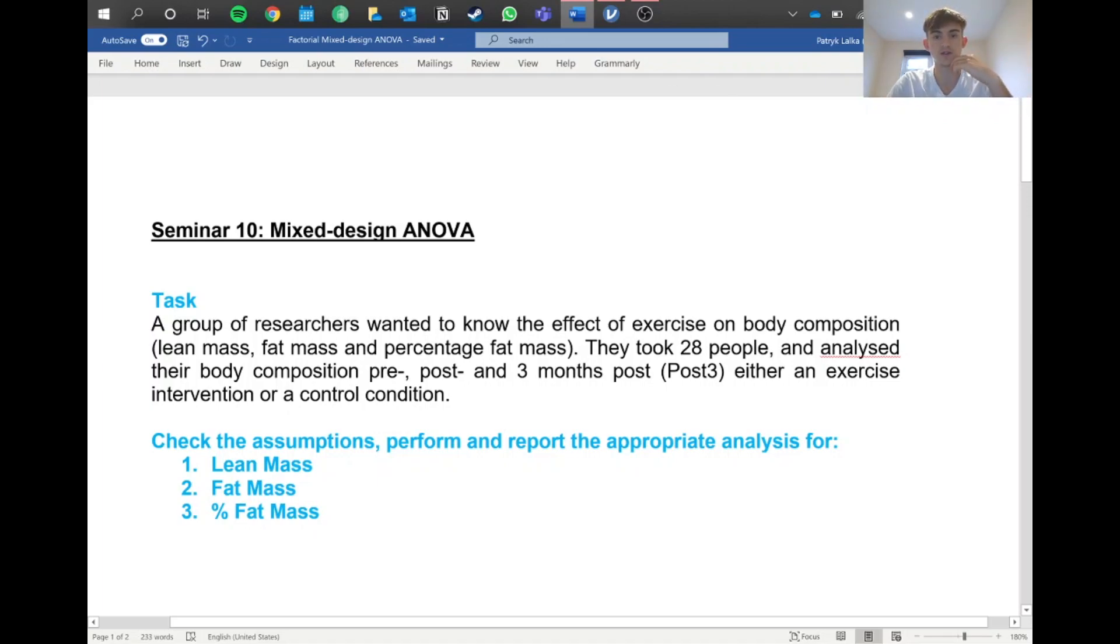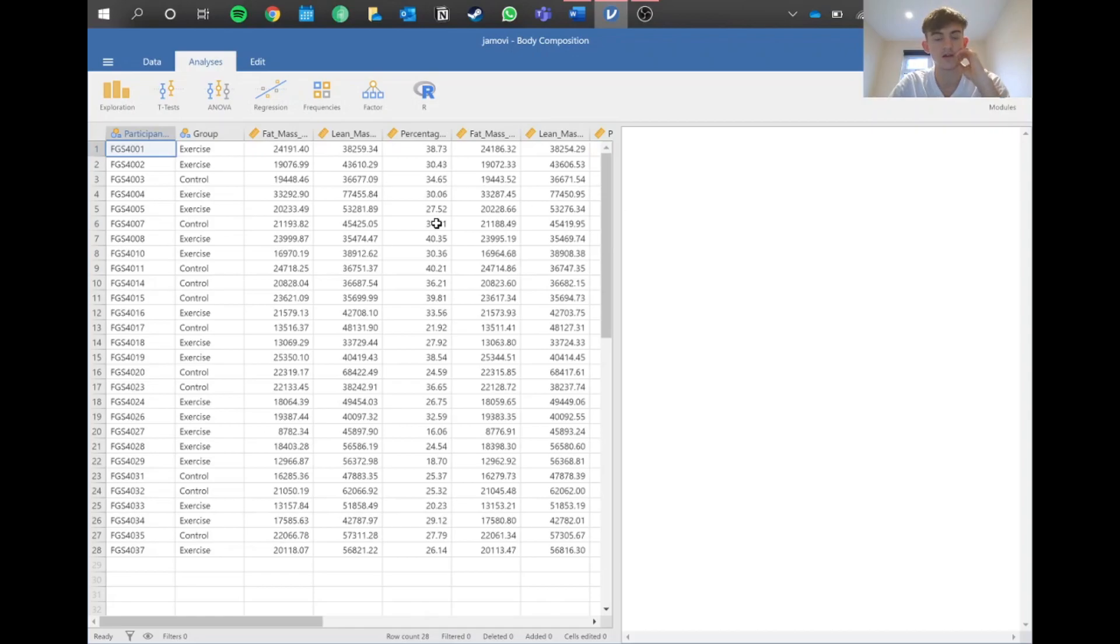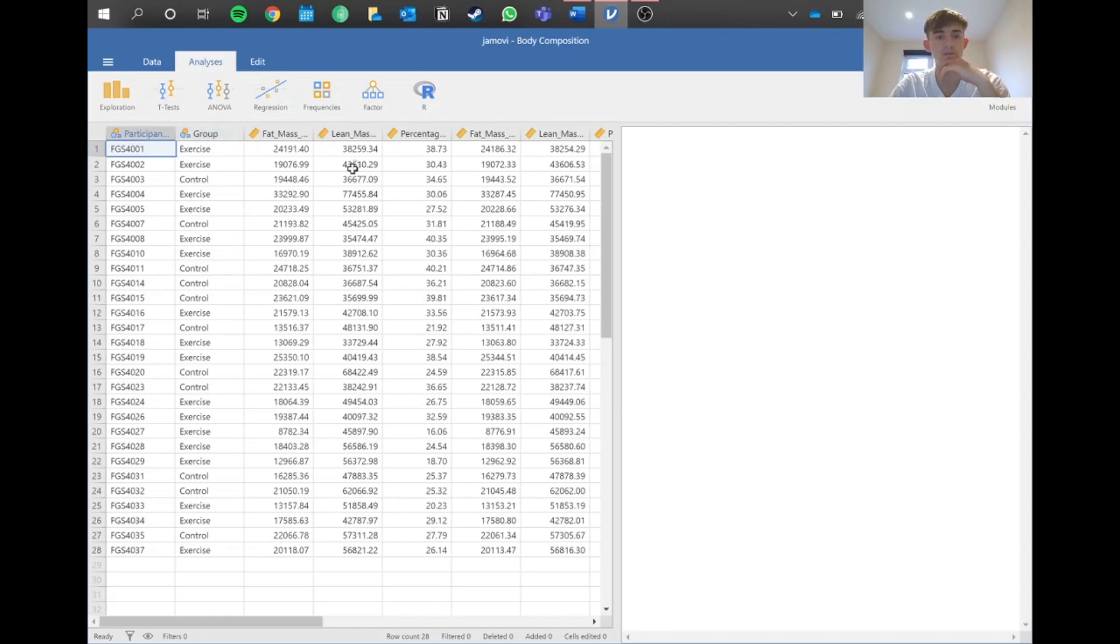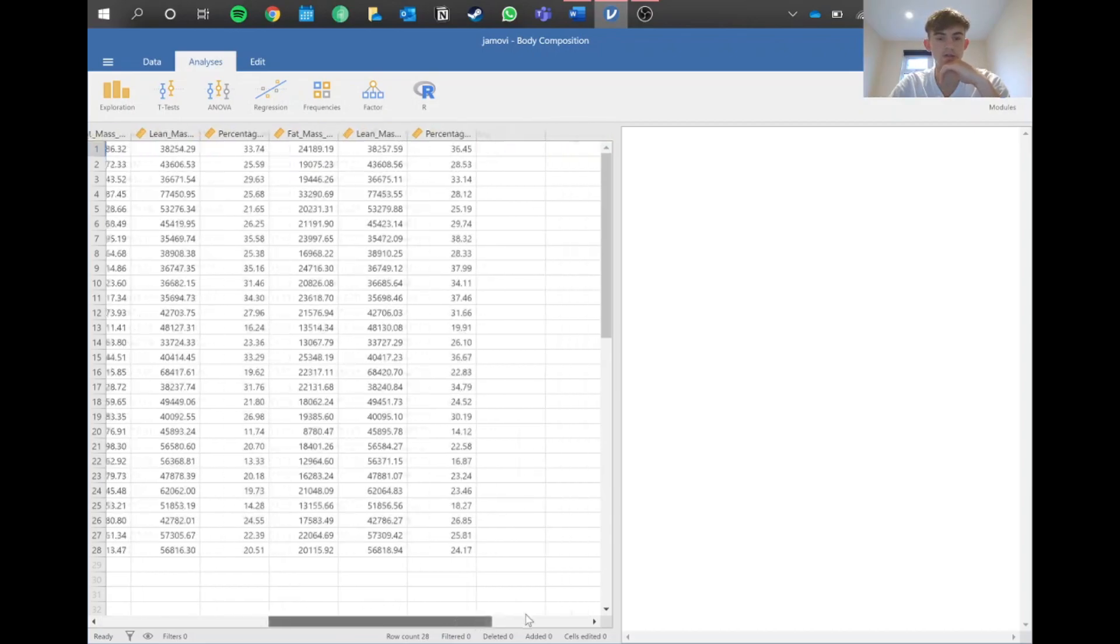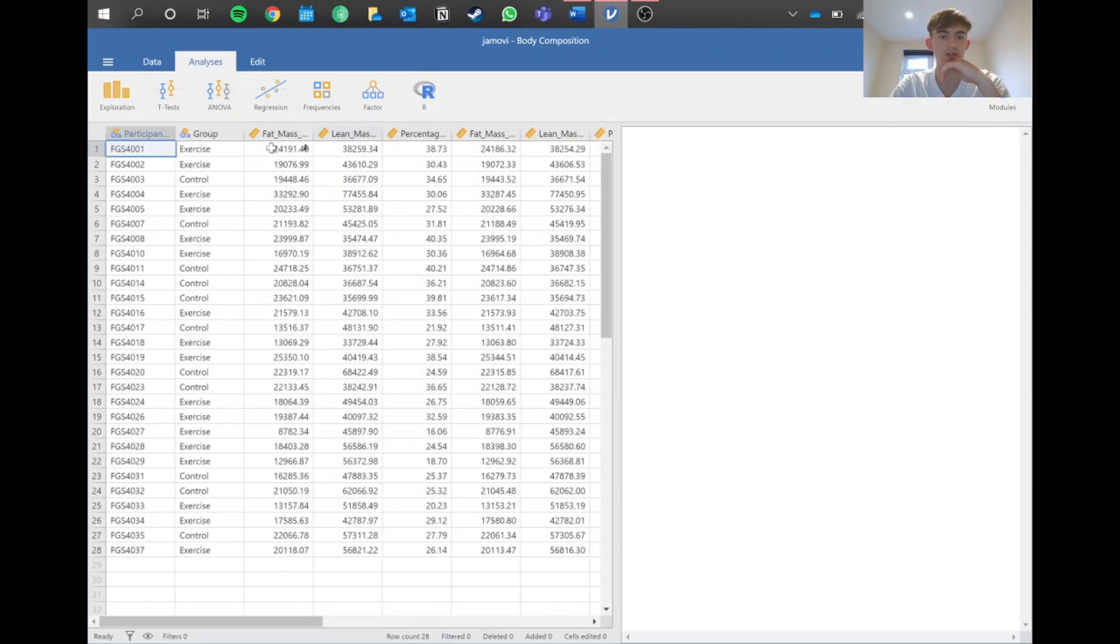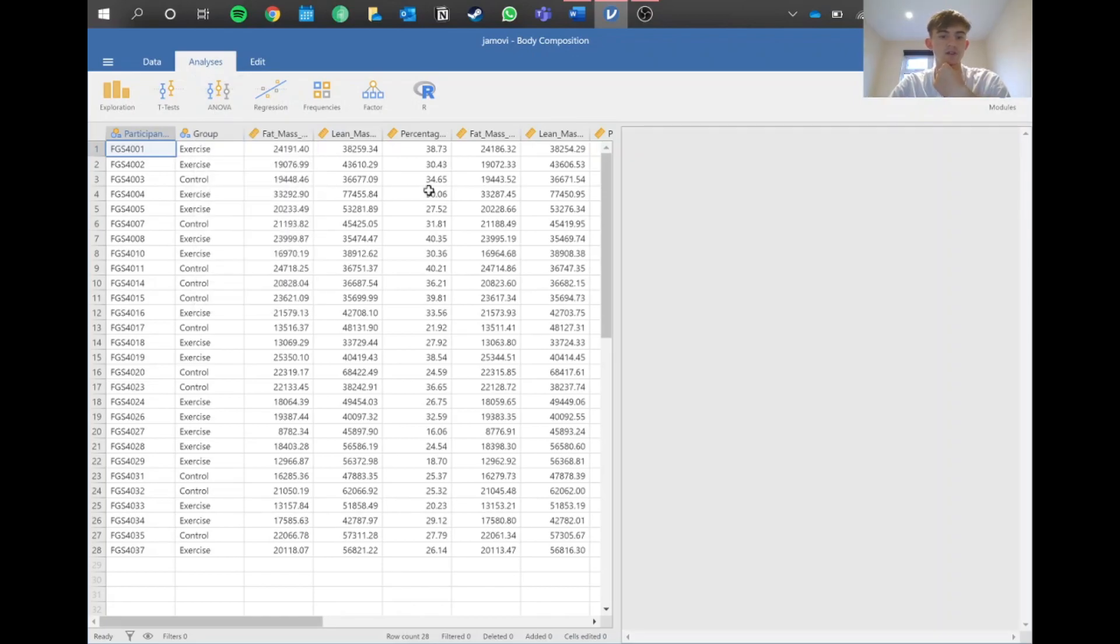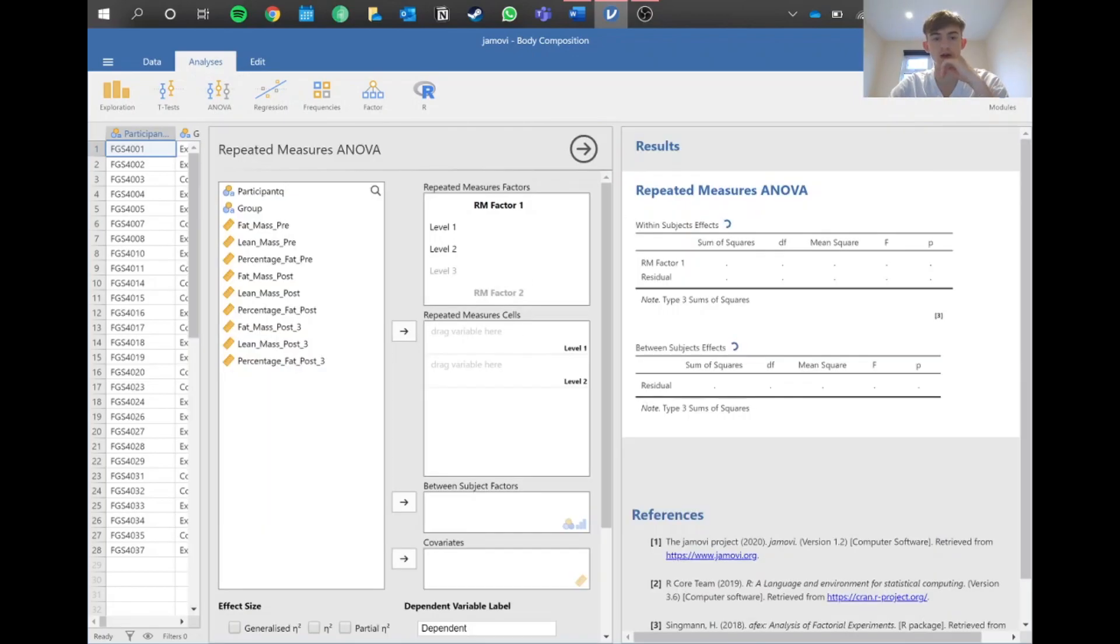Let's jump into Jamovi and see what's up. It's always important to check for normality, but because I'm not going to be taught any non-parametric equivalent, I'm going to leave that for now and jump straight in. We've got participant, group, fat mass, lean mass, percentage - all pre, then post and three months after. We want to go to ANOVA and then repeated measures ANOVA.